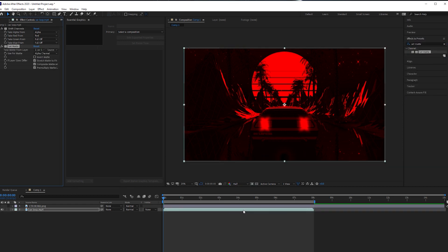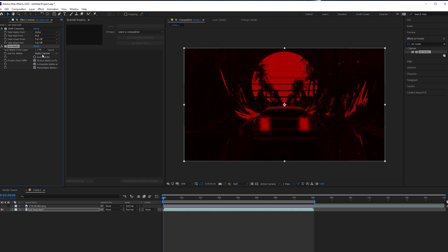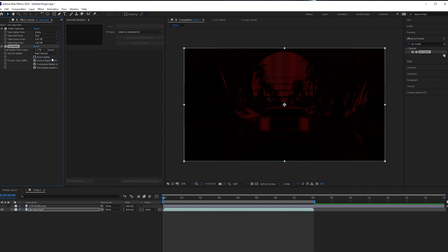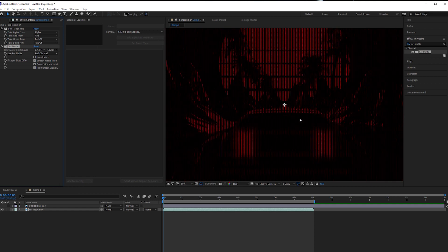Now on set matte, we need to change the take matte from layer, choose the CRT tool there, and the alpha channel, because this is the red layer that we're using, we're going to select red channel. Now as you can see straight away, all of the red elements of the footage have been kind of captured into one layer there.